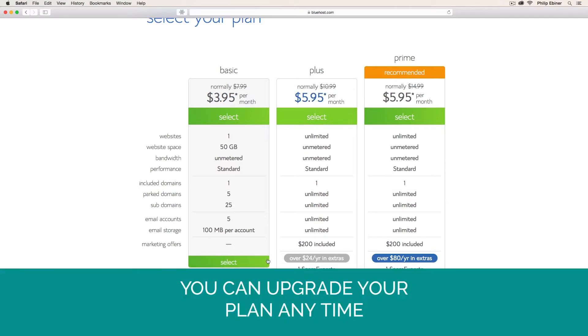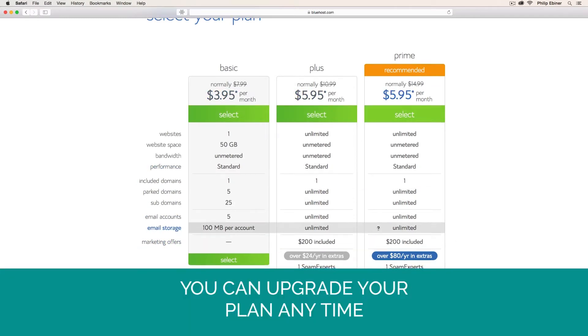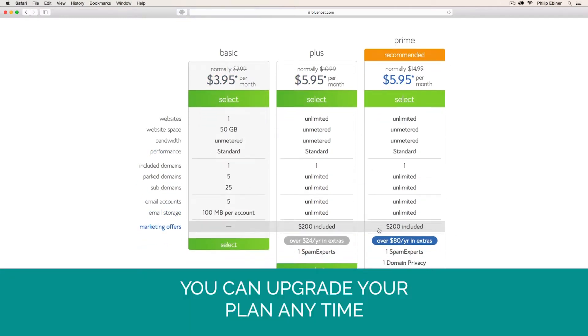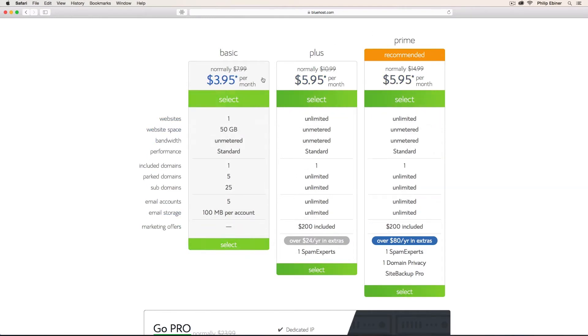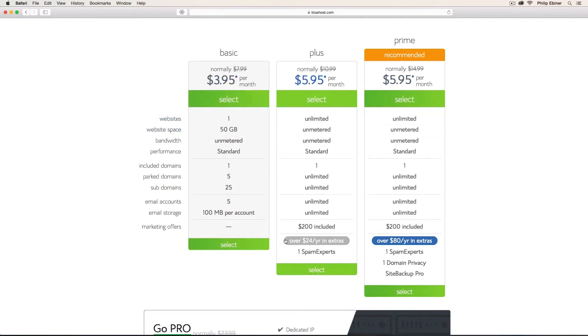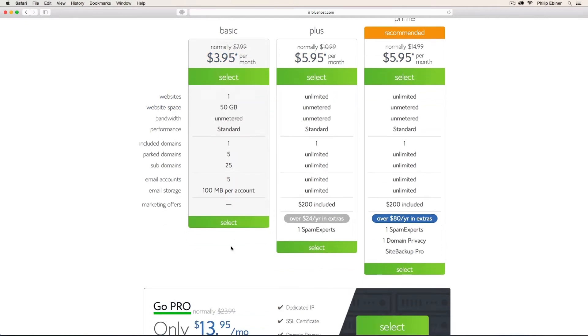And that's another thing. You can upgrade to any of these accounts later on. These other ones include different types of things like unmetered bandwidth and space and websites. But for this class, I'm just going to go with the basic one just to get started.